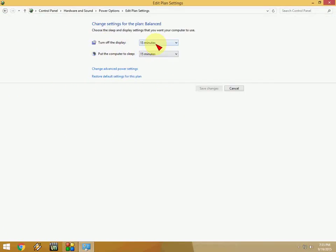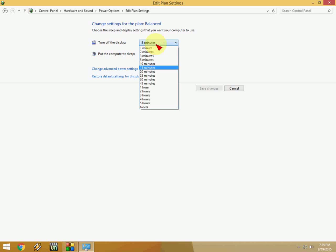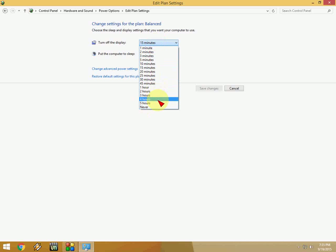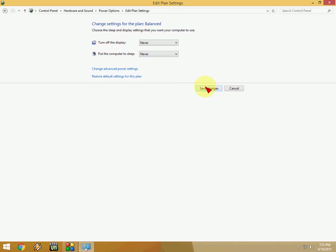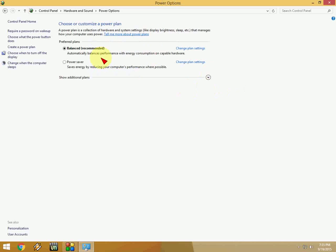So I want to just do this for never like this. If you want you can change it like 1 hour, 2 hour, 3 hour, 5 hour. So I will check never and this one also never and hit on save changes.